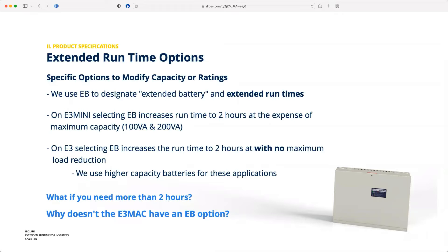There are a couple things to keep in mind when you select this option. There's a difference in behavior between the E3 Mini and the E3. On the E3 Mini, when you select EB you increase the runtime to two hours as expected, but we do mandate that the maximum capacity on the inverter is dropped — from 125 and 250 down to 100 and 200 watts respectively.